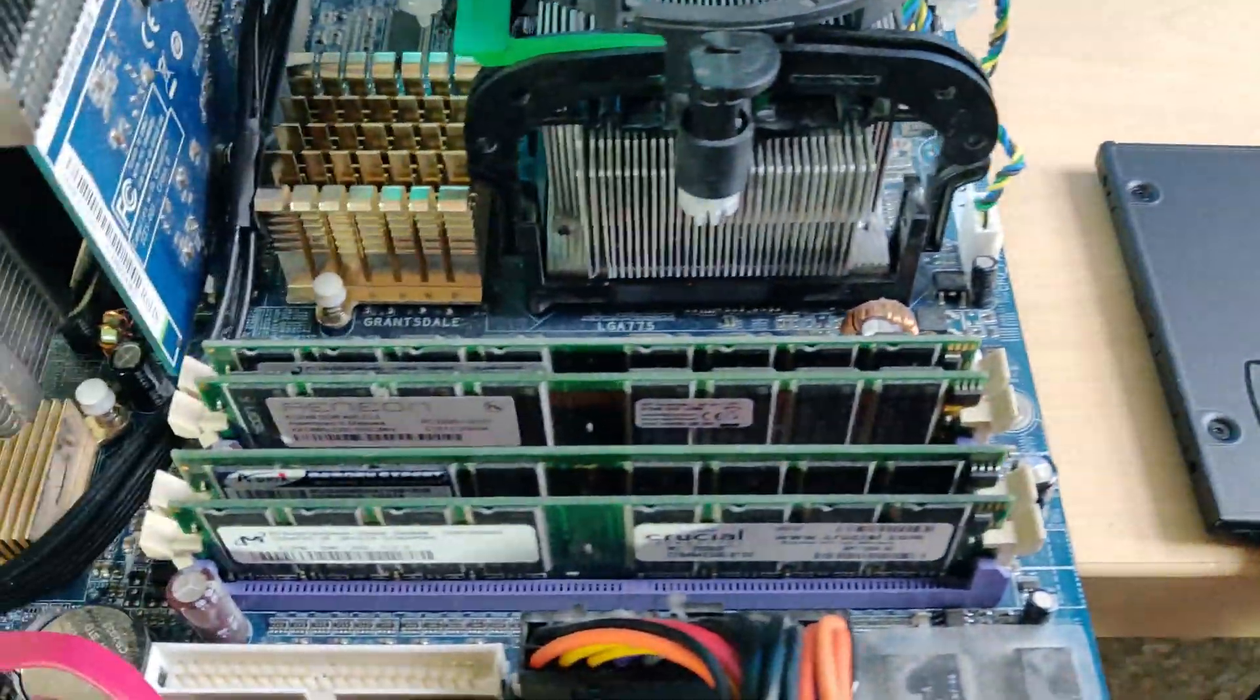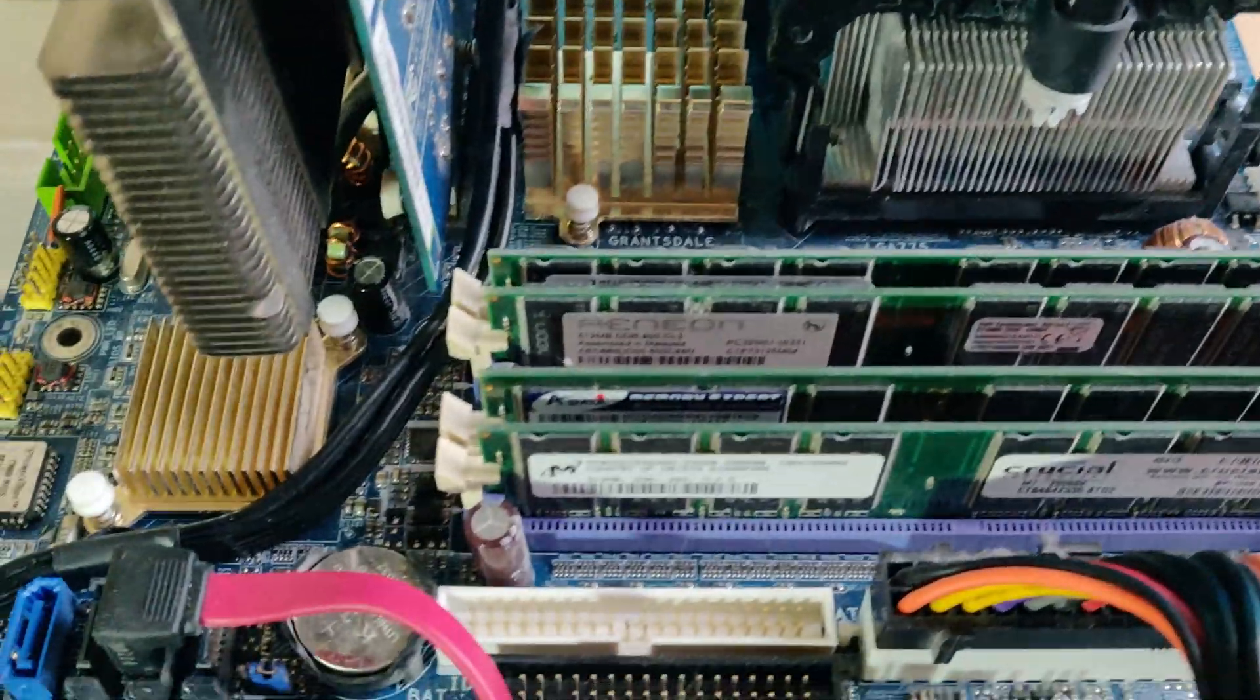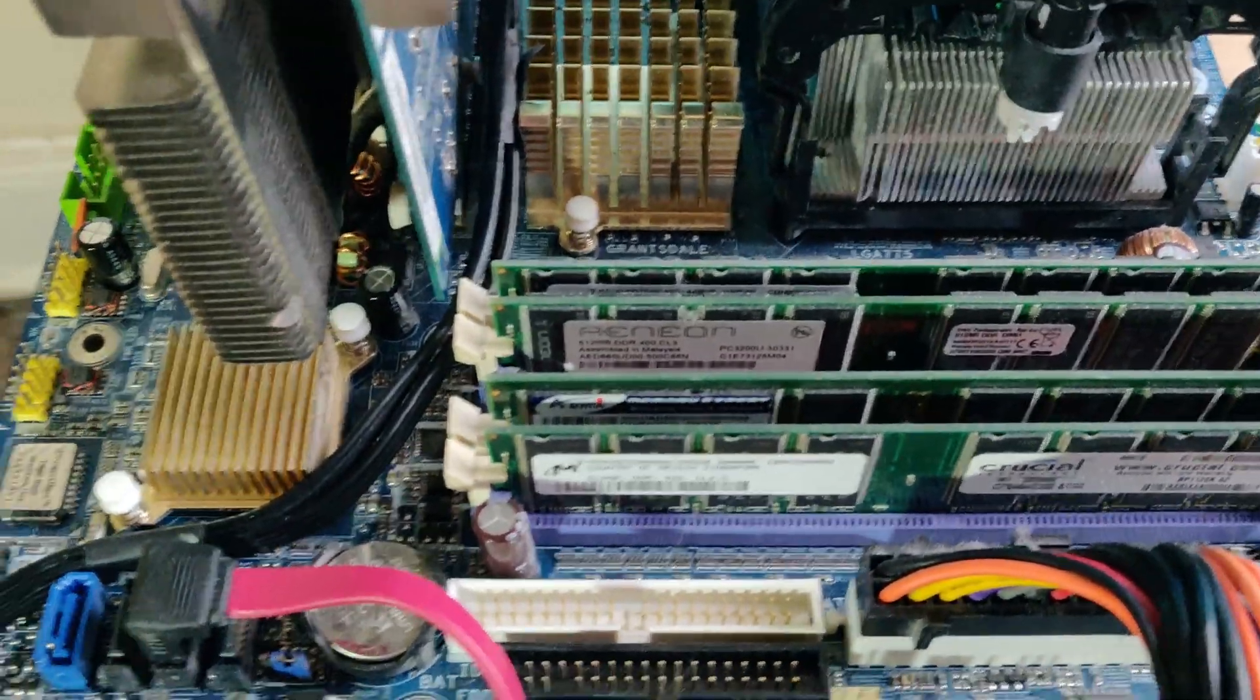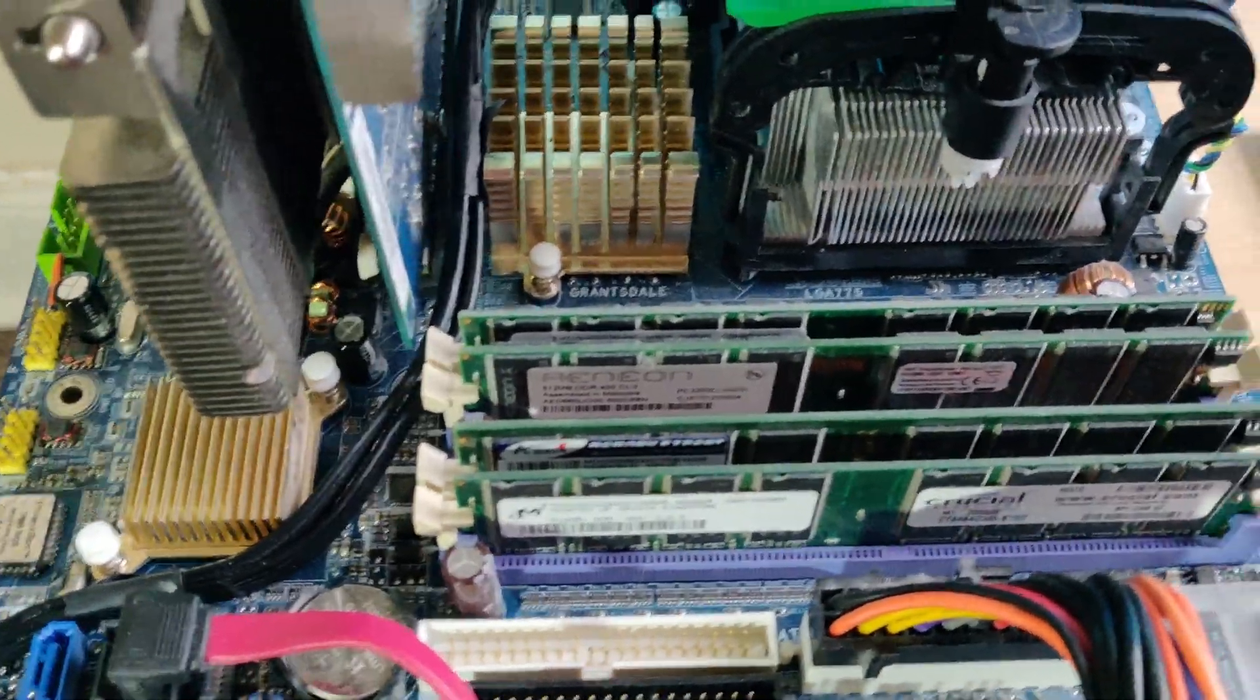This does have an IDE port, but it's better just to use SATA.